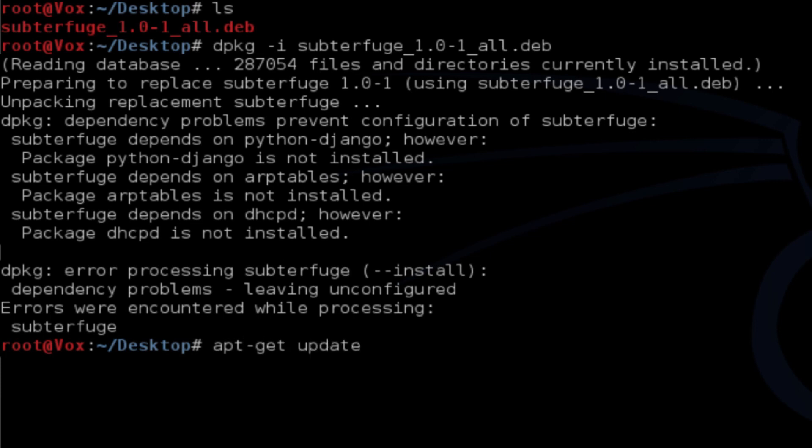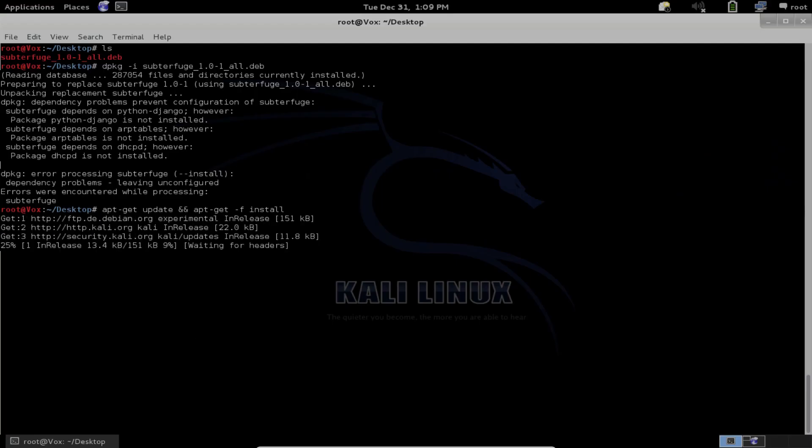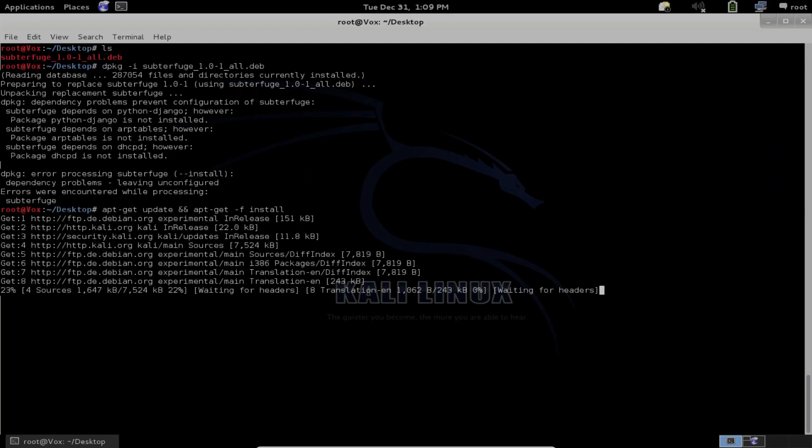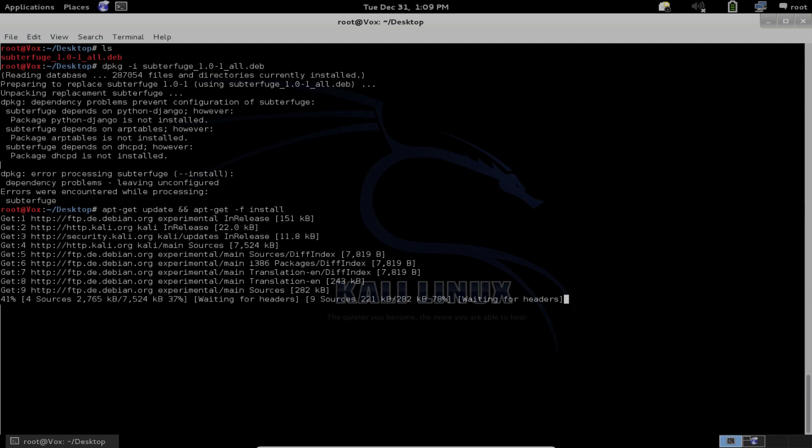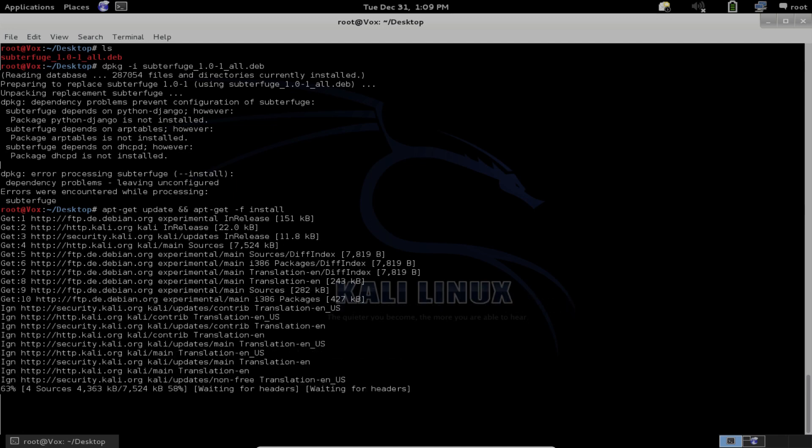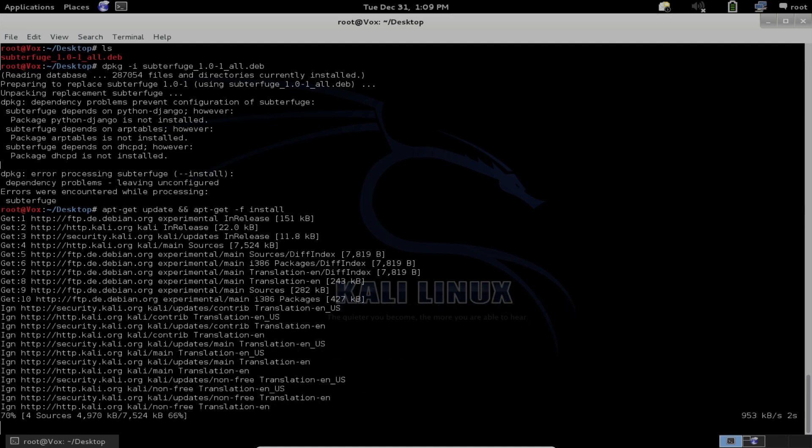And then we'll force the install of all dependencies as well as Subterfuge itself. Now it's going through and updating the repos, gathering all the information it needs. It will install all the dependencies here.